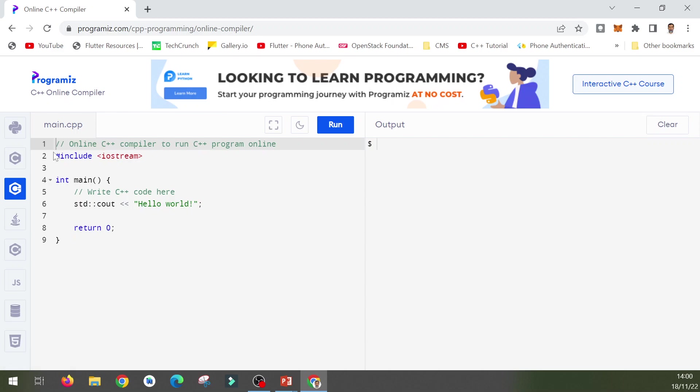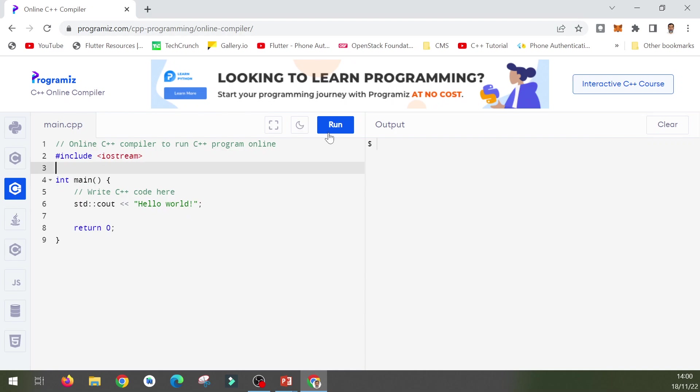You will get the screen divided into two parts. The left pane has the code and the right pane has the output. This is a simple C++ program, and if I click on the run button it will be executed and the output will be shown on the screen.